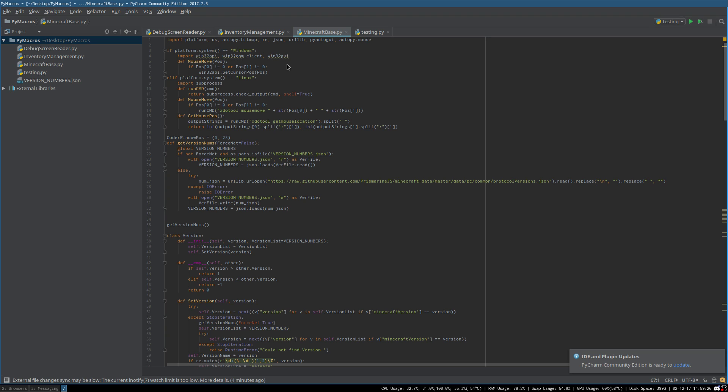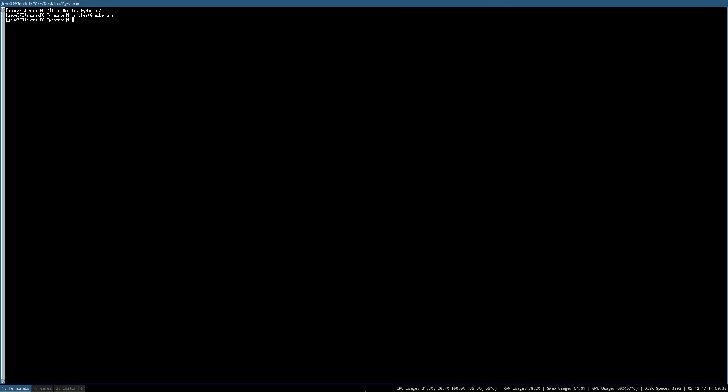Now I've shown in a previous video how AutoPy is installed. As for PyAutoGUI, you can just install that using pip. On Windows, the command would be something along the lines of python being your Python install path, or just python if you've added it to your Windows path already.